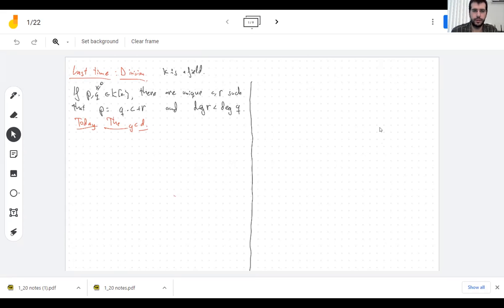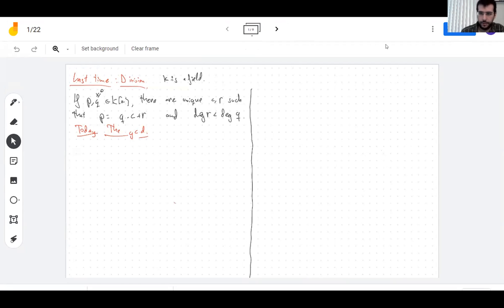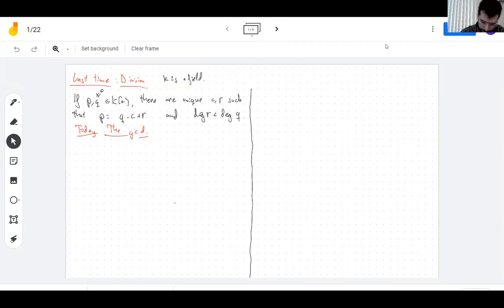Today I'm going to talk about the greatest common divisor. I should start by saying what the greatest common divisor is. You know what it means for integers, but what should it mean in a more general setting?